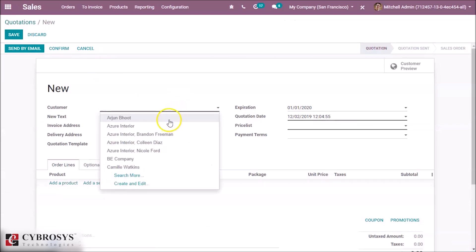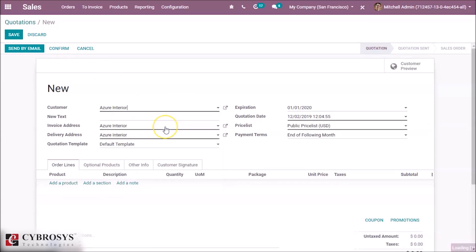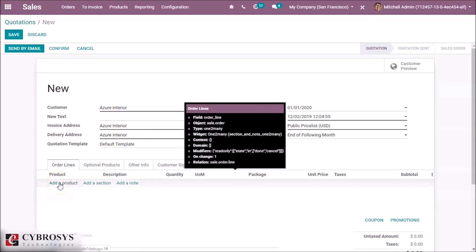After saving, we make a sale order for this product by specifying the customer and adding our product.